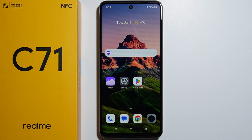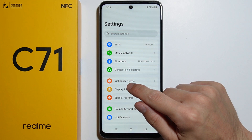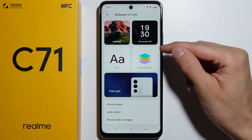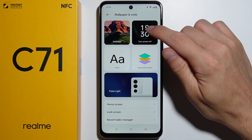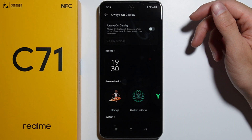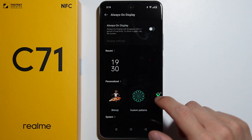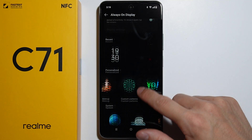To change the Always On Display theme on the Realme C71, first go to Settings, then go to Wallpaper and Style, and select Turn Screen Off. This is basically the Always On Display function, and from here you can change the Always On Display theme.